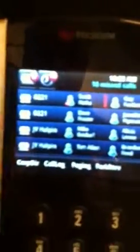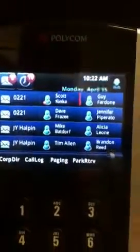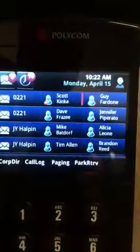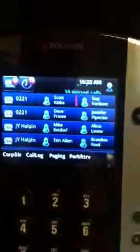So Mike is going to call JY Halpin. As you can see on Mike's phone — this is the VVX500, by the way, it's a really cool phone — you'll see JY Halpin down there in the bottom left-hand corner. There's JY's line appearance and you can see he's got a bunch of other line appearances on the phone.